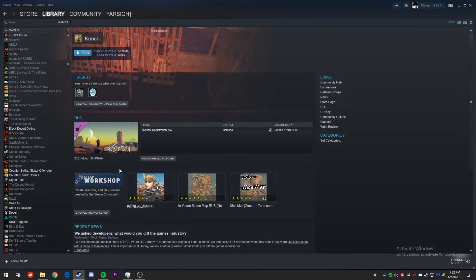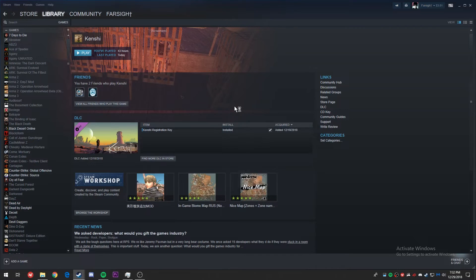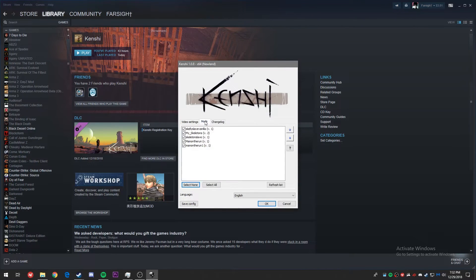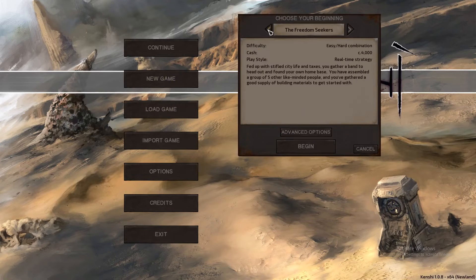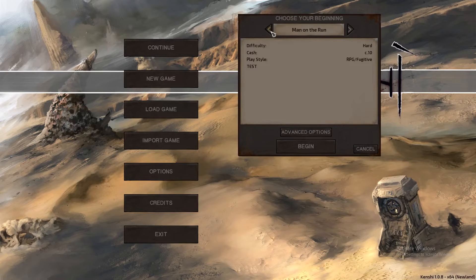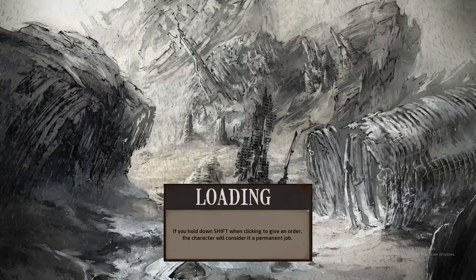Now we're going to jump into Kenshi itself and see what happens. In the intro screen you'll see the mod startup page — let's hit the mods tab and make sure the new scenario we created is checked. It is — let's hit OK and get into Kenshi. Here we are in the main screen, let's hit new game and see if we can find our character. Here it is: 'man on the run', difficulty hard, cache 10, playstyle RPG Fugitive, and the description says 'test' — everything I inputted. Let's hit begin and see if we spawn in with everything we've given ourselves.